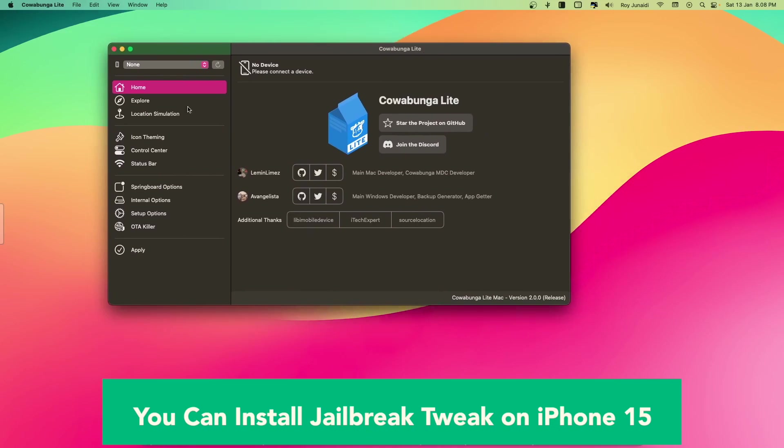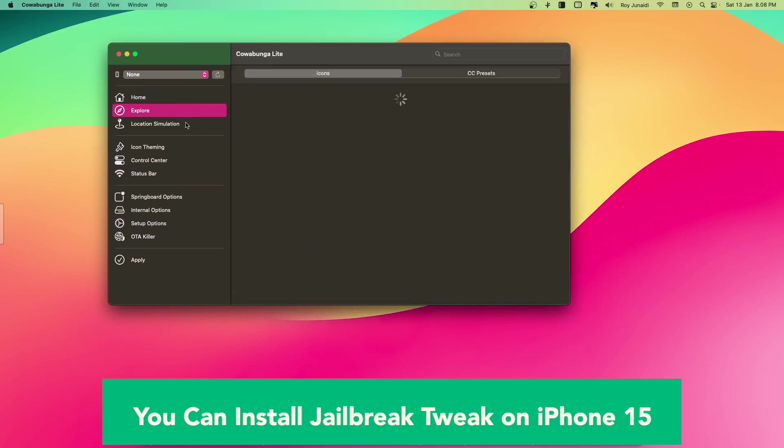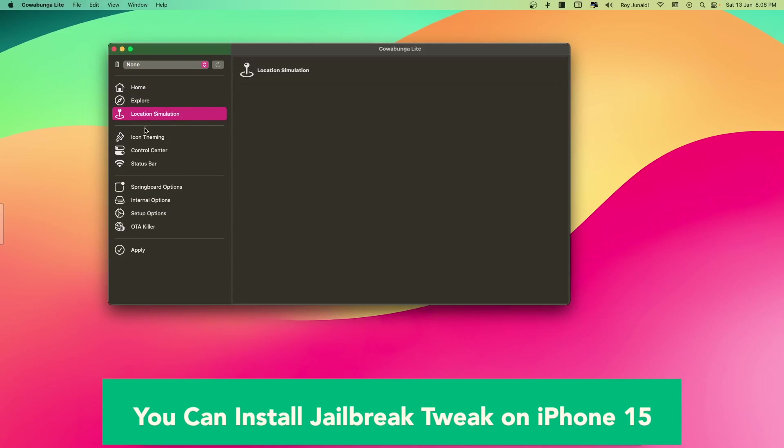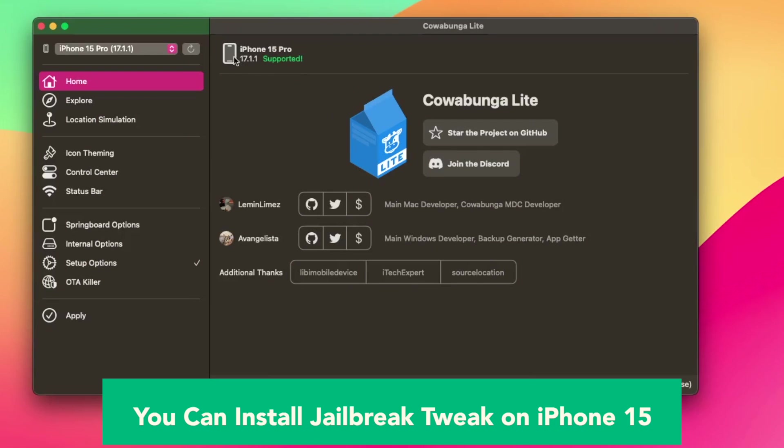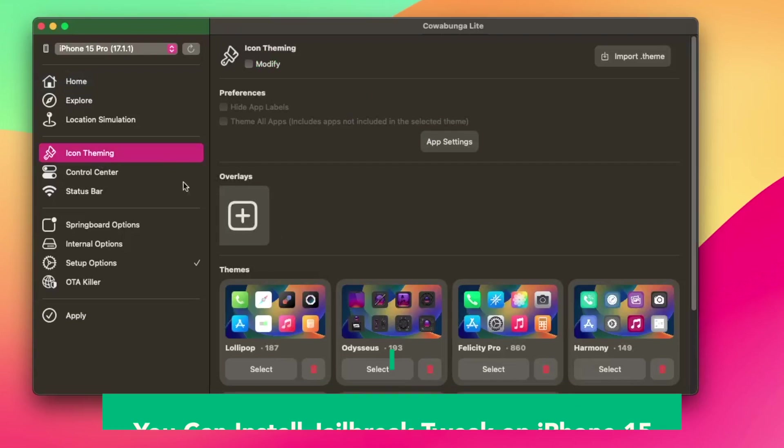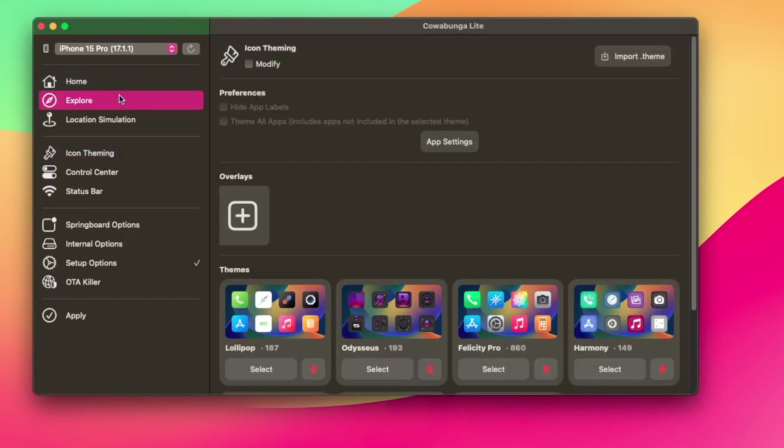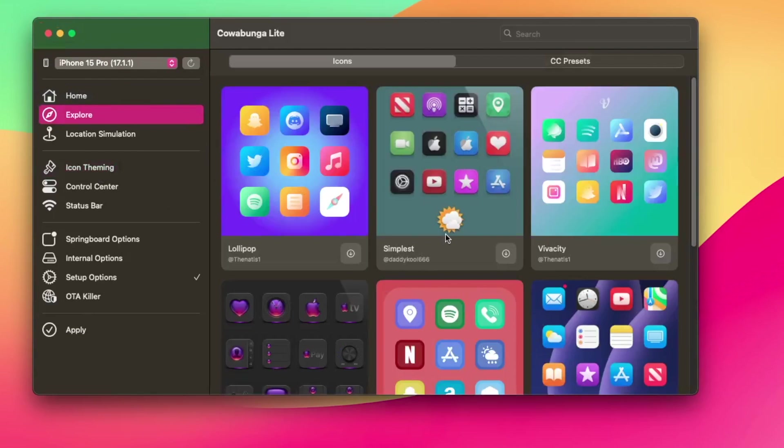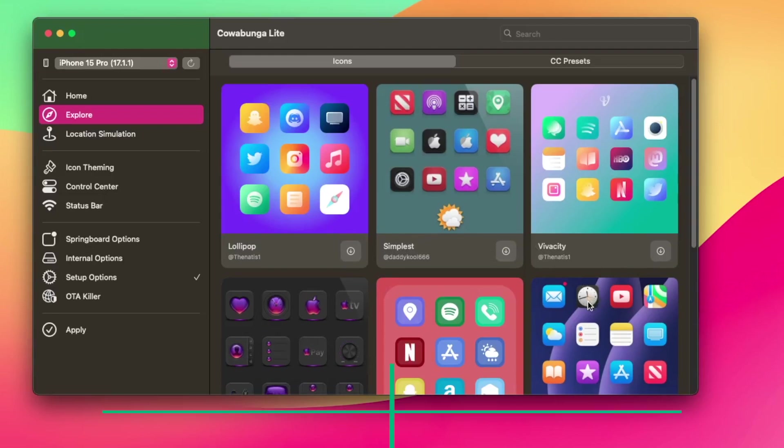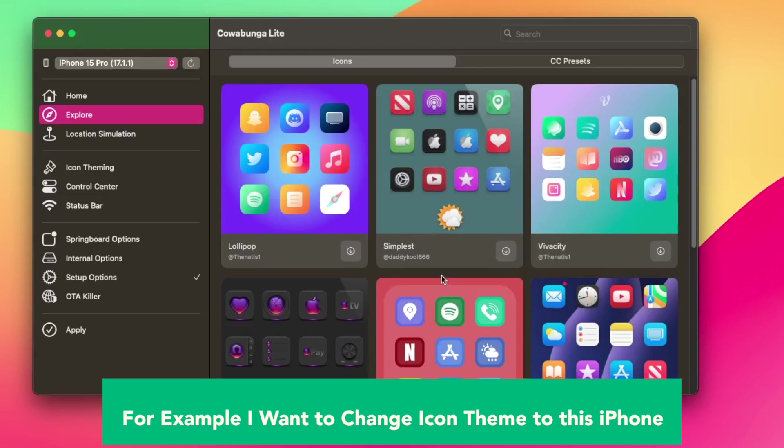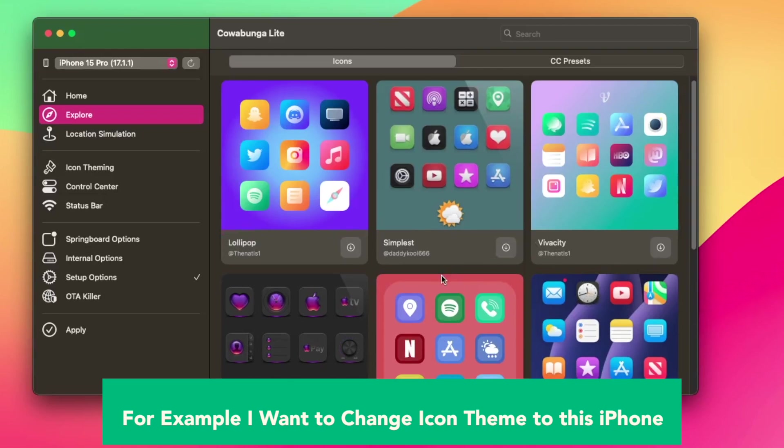If you see the data transferring screen, you must select do not transfer apps and data. You can install jailbreak tweak on iPhone 15 after you download and install this app. Make sure your phone was detected on this app, like this video.